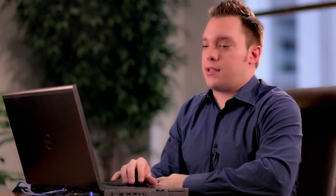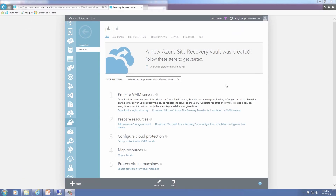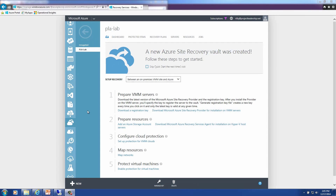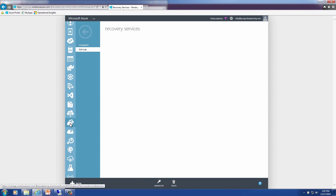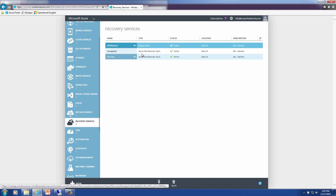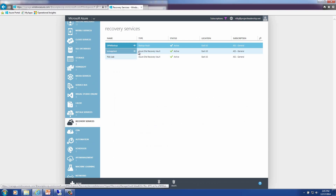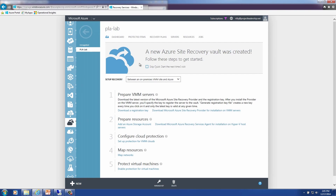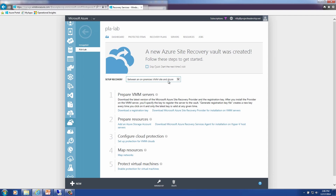Today we're going to look at configuring Azure Site Recovery for a couple of different scenarios. We'll look at the Azure portal — here we have our Microsoft Azure portal, and we go into our recovery services pane. You can see I've already got a PLA-Lab Azure Site Recovery Vault.